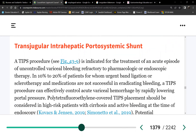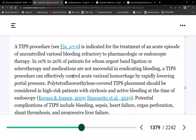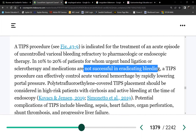TIPS (transjugular intrahepatic portosystemic shunt) is a last resort. We do not do TIPS at the first sign of severe ascites or esophageal varices. It is only used when variceal bleeding or recurrent ascites has not been successfully treated with other interventions.